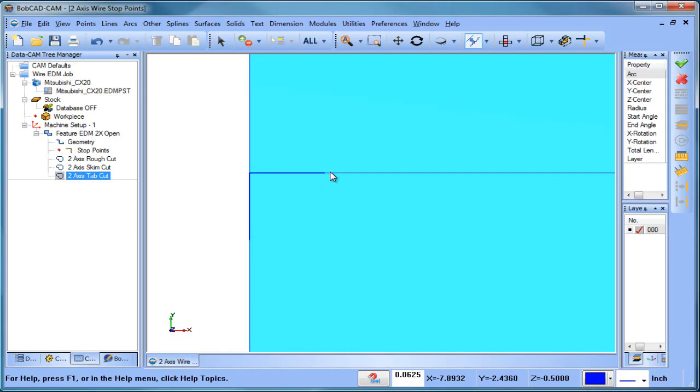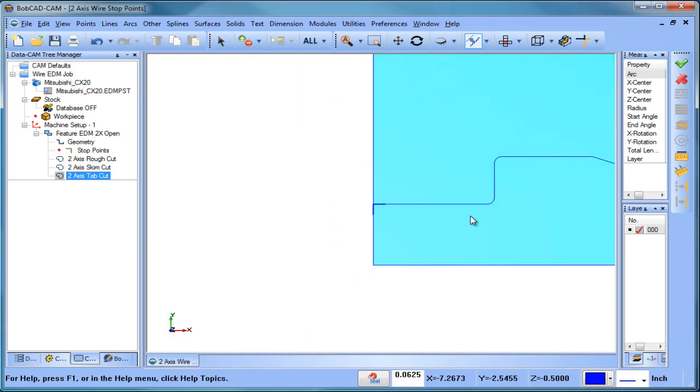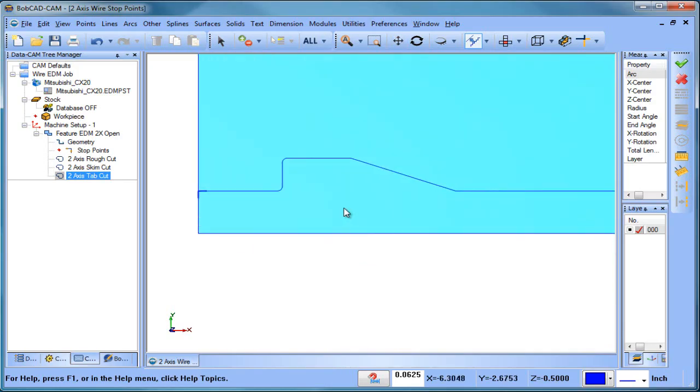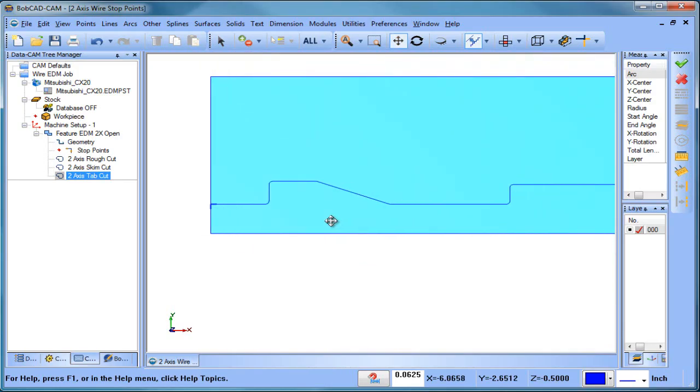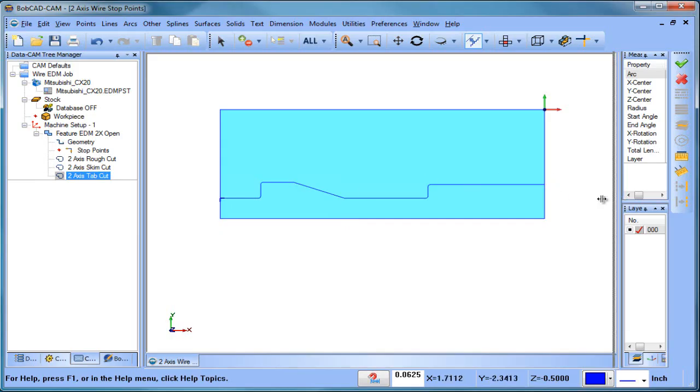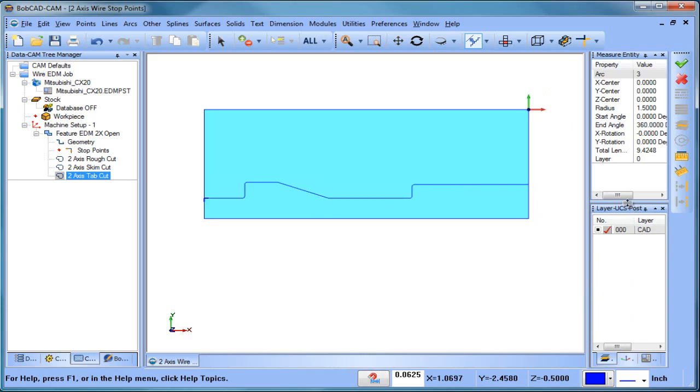So there's another way to attack this where you can get a stop in there, an M00 and a zero zero M01. You can get a stop in there, you can refixture the part, throw your magnet, whatever you're going to do, and then continue cutting. So let's look at that real quick.